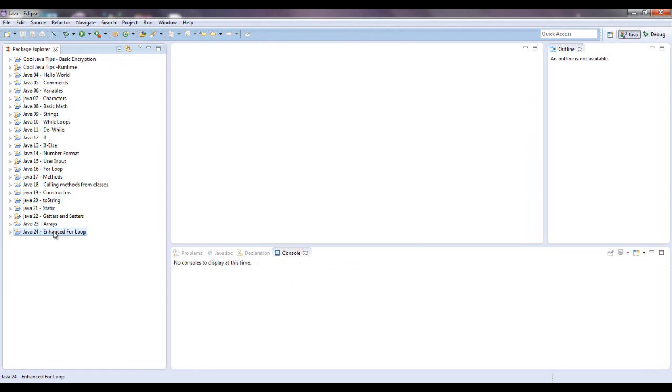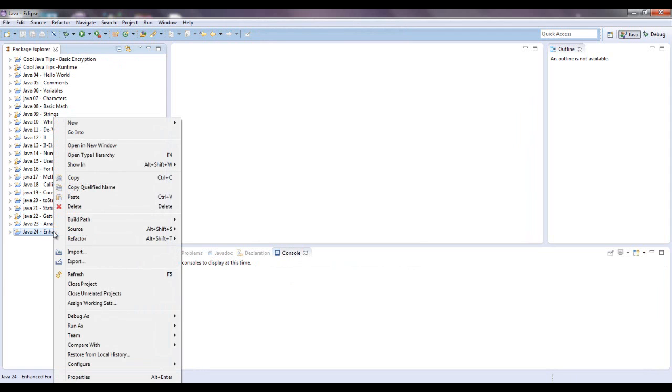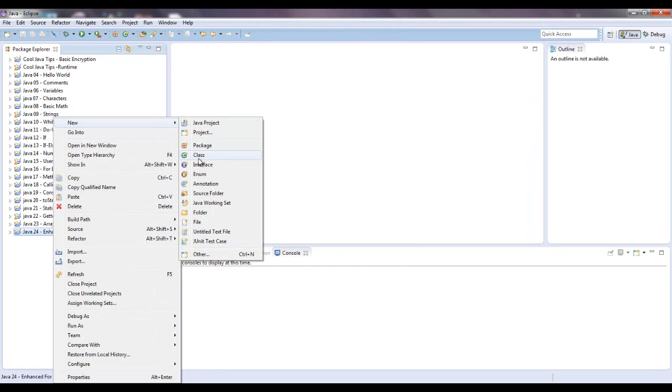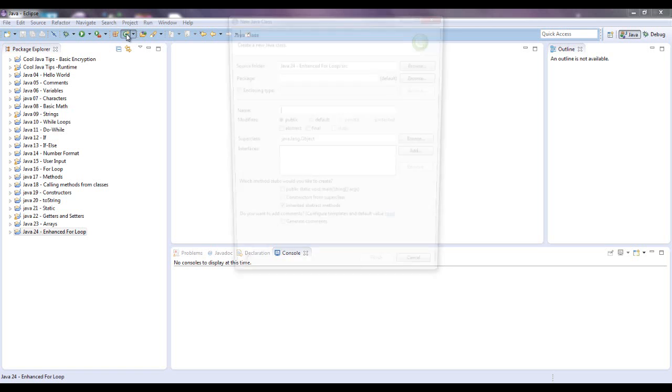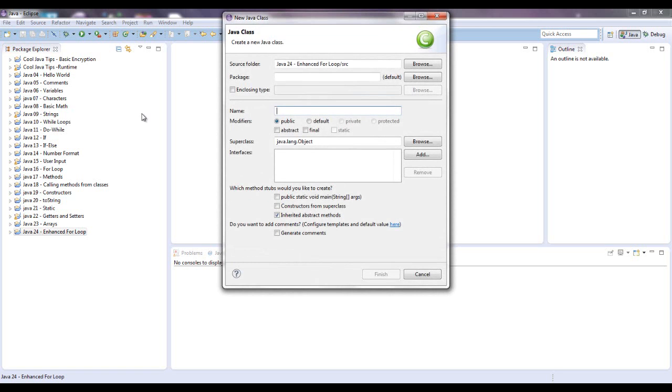I usually just go right here where this green circle with the C is - new Java class. Just click that and put in the name. I'll just say enhanced for loop.